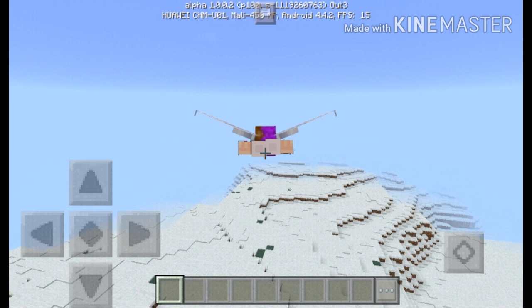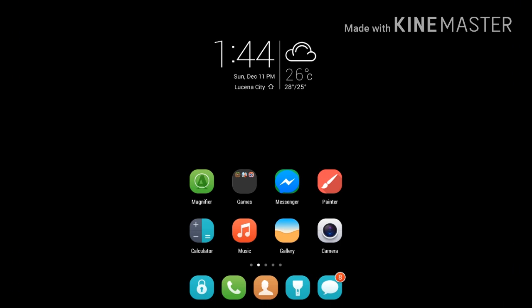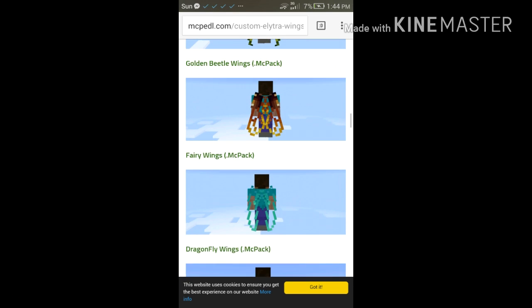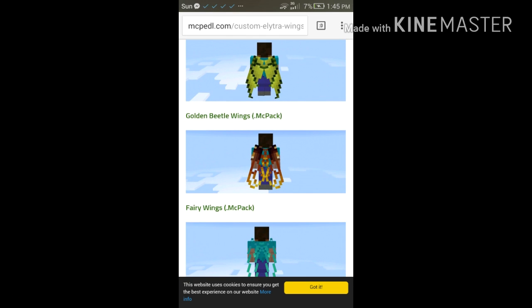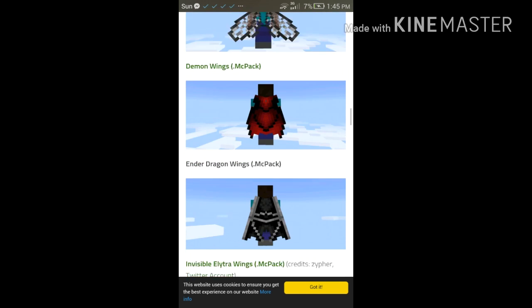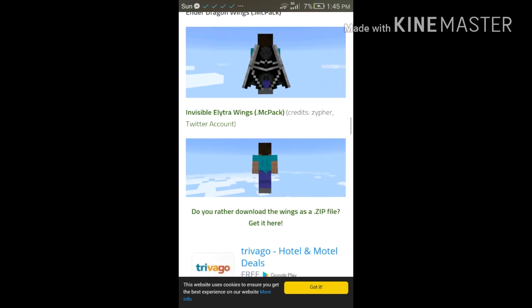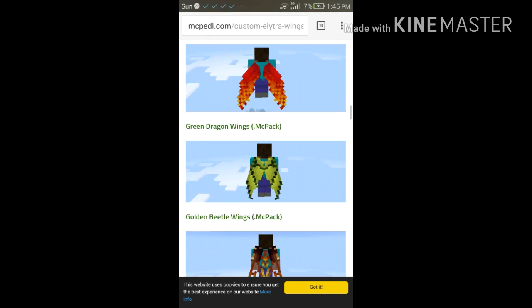Go to any browser you have. I'm going to use Google Chrome. Go to the link I'll put down below for the wings, and download any wing you like.